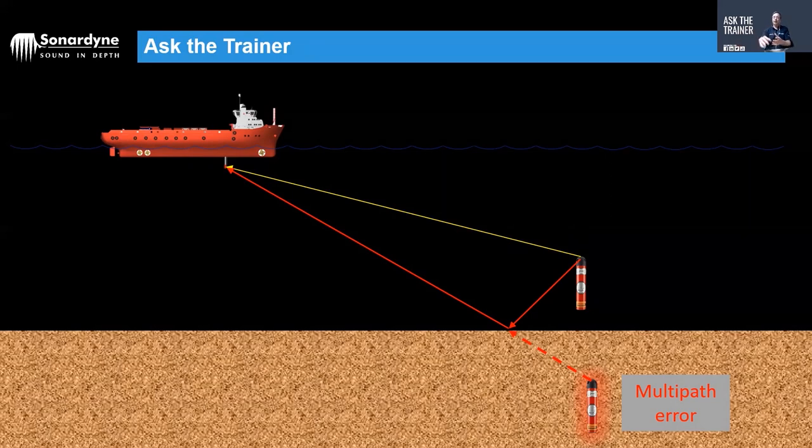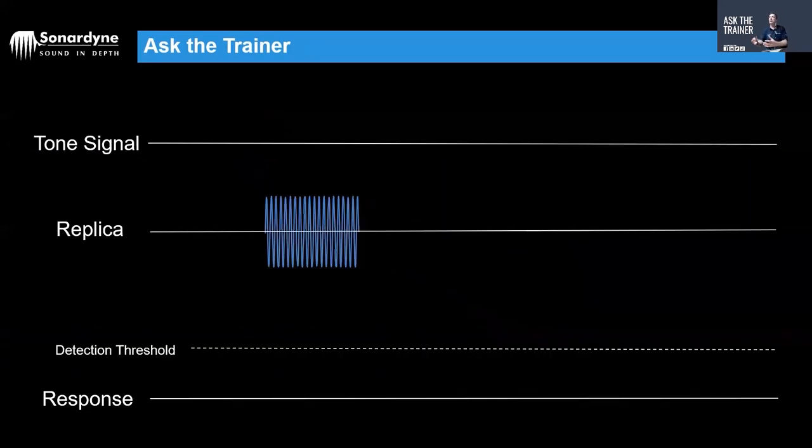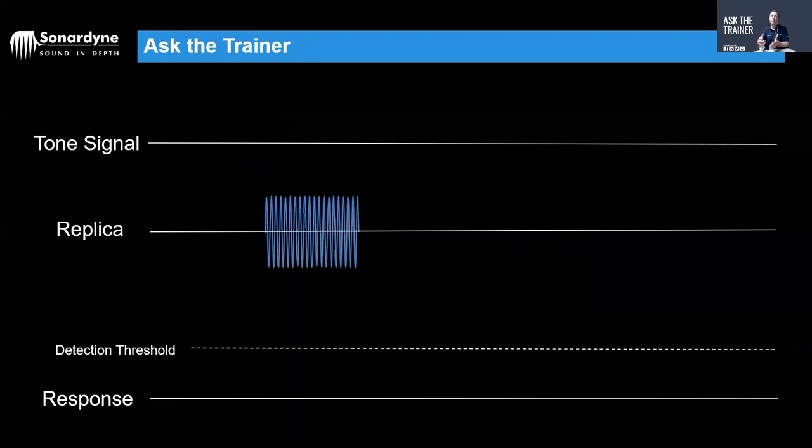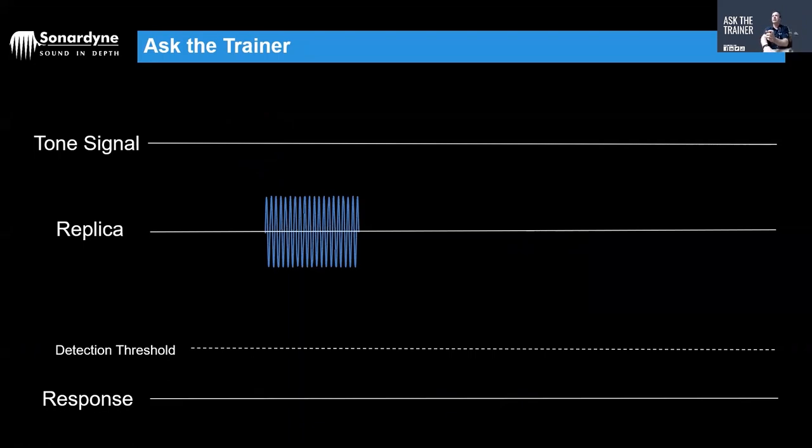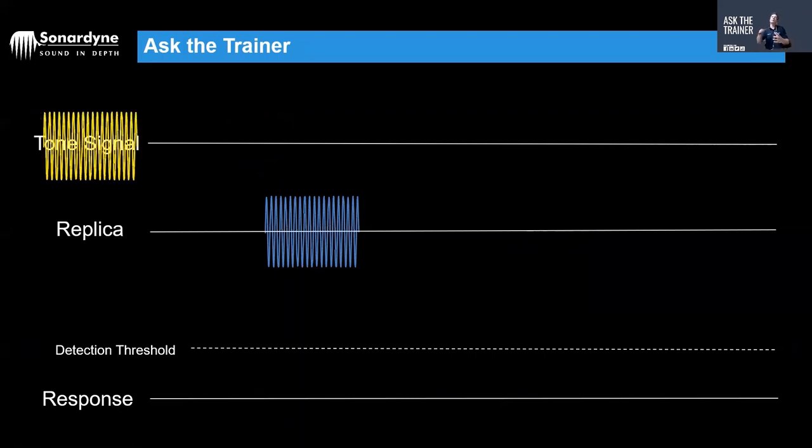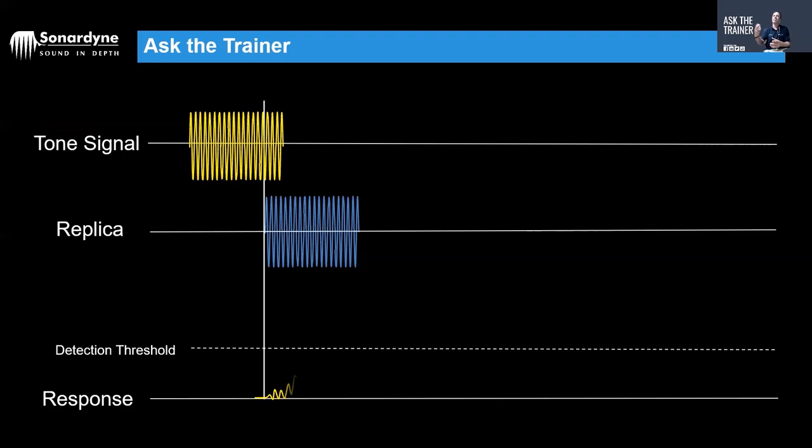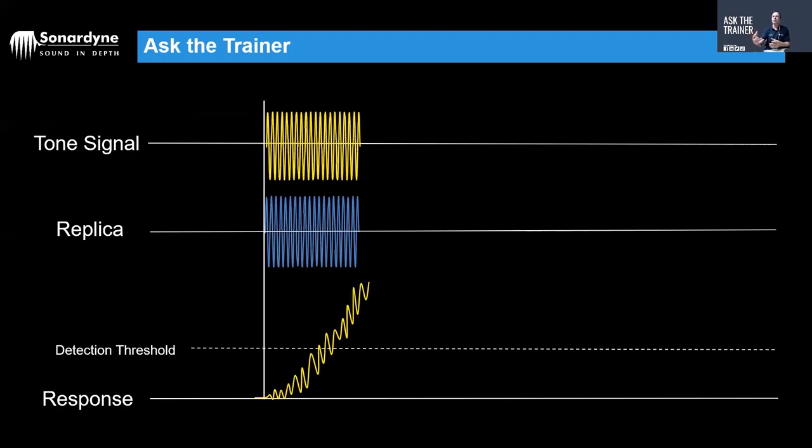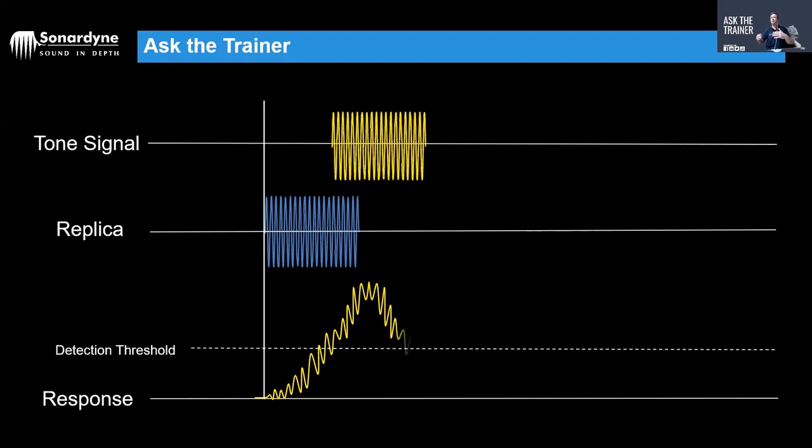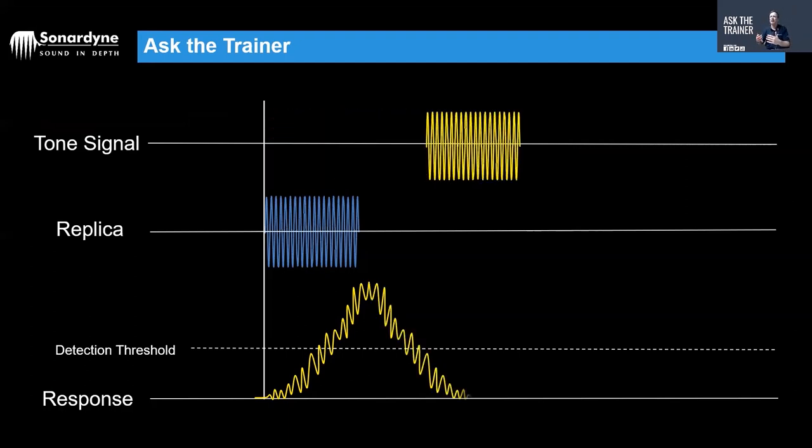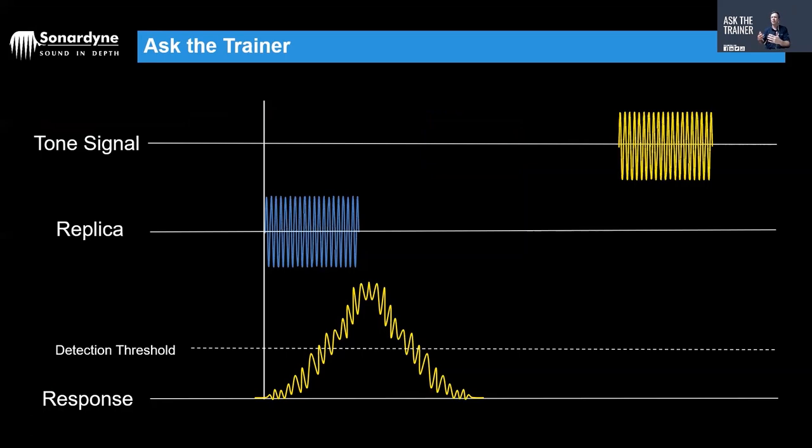Now lesser quality systems or older systems use tone-based signals, and this is an analog signal, a classic sine wave with a certain frequency that it's been looking for. In the beacon or in the transceiver there's a replica of the signal it's looking to detect, and as the prime signal comes through the water column it compares that to the replica it has in its filter.